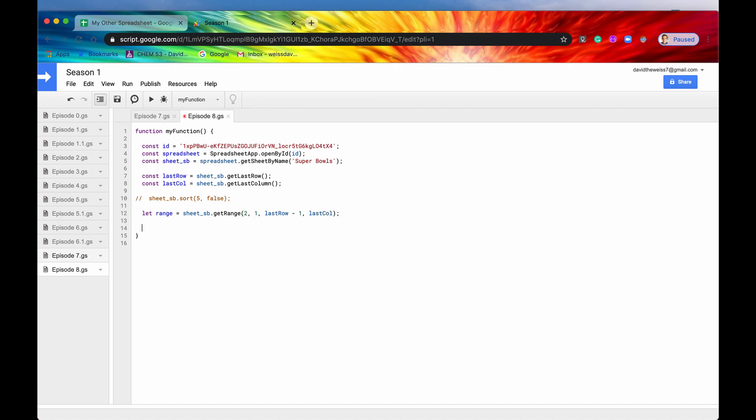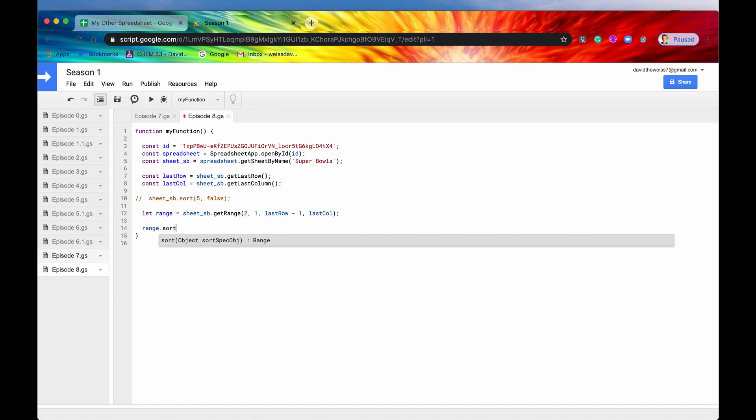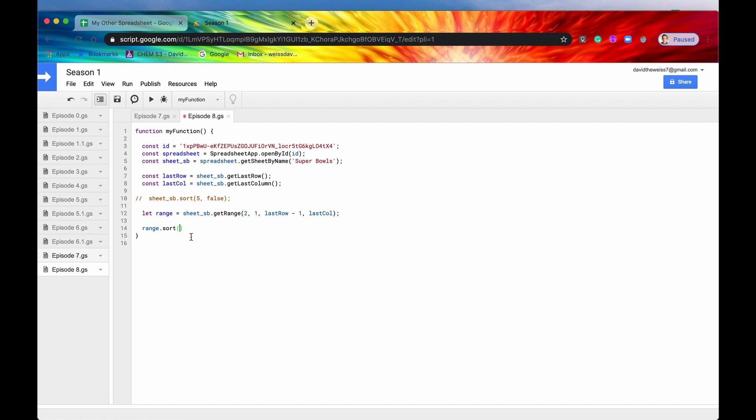So now we have our range, and then when we have our range, we can sort by that. So you can see that it takes an object, a JavaScript object. The keys are going to be first column, so if we wanted to sort by column 5, we would say 5, and then the other parameter would be ascending, and let's say false again. If this is true, then you can just get rid of this entire object and just say 5. That is the shorthand way to do it, but if it's false, you need to include the ascending and you need to include it in these curly brackets.